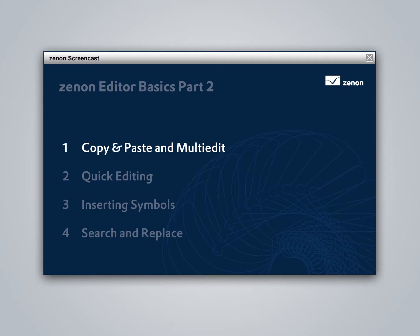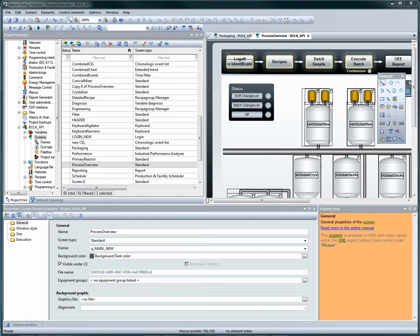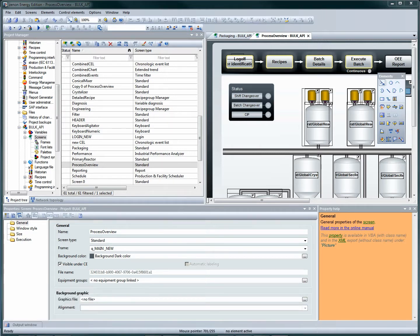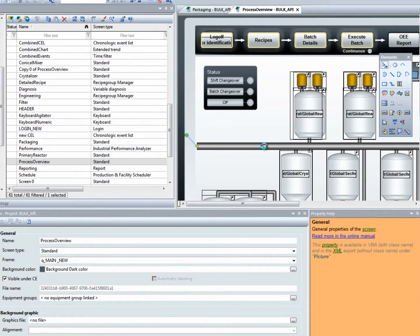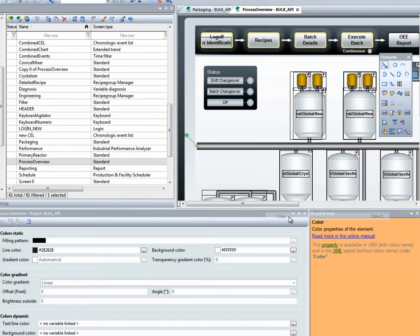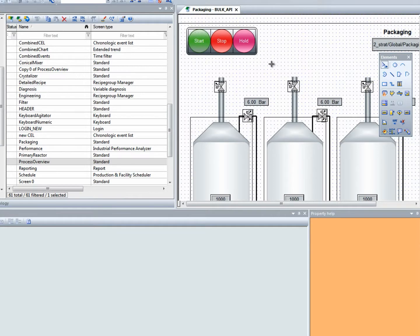Let's start with a time-saving functionality we all know well: copy and paste. It's just as easy to copy and paste in the project manager as it is in process screens. Whether it's functions, variables, colors, texts, or other objects, Xenon helps you engineer your project in seconds. Let's see how.